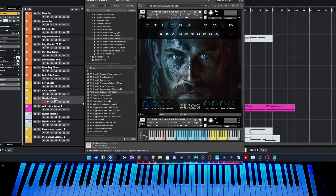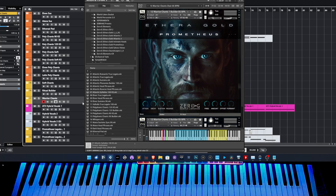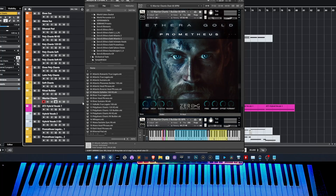Hello everyone, what's up, Stefano here. In this tutorial I would like to explain how to use the phrase builder in Atlantis and Prometheus to get the best result.